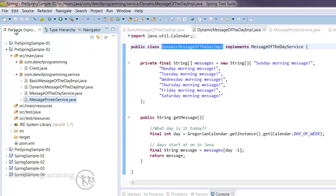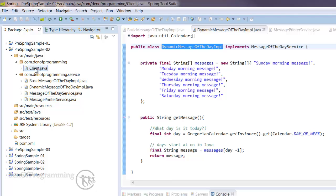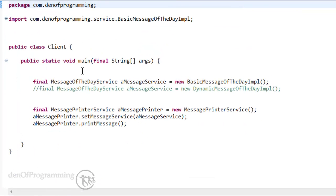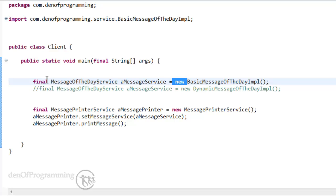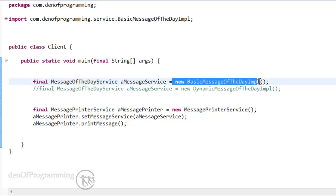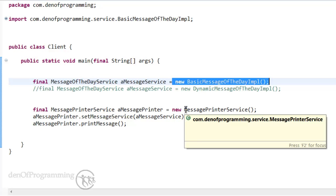So if we go into the client now, we can see we have a hardwired call to the instantiation of a basic message of the day implementation, and then we also have an instantiation of the message printer service